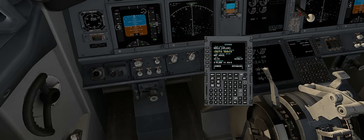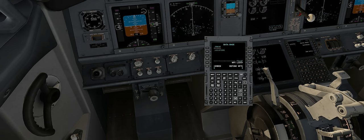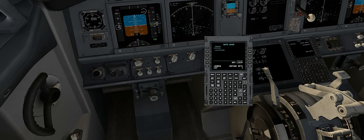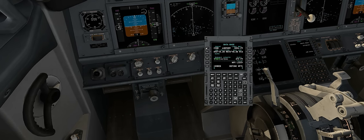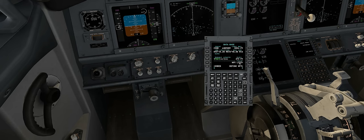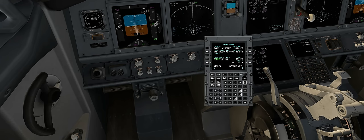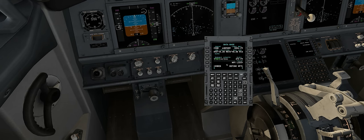We'll now move on to the database. Using the mouse, we'll enter in our departure airport, which is CYOW. Now we'll select IDENT, and it will tell us all the information we need about that airport, including the longest runway, GPS coordinates, and the elevation.